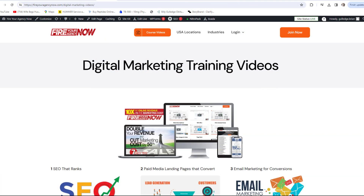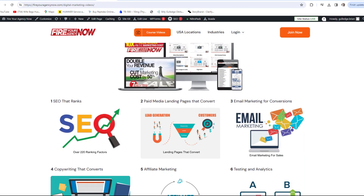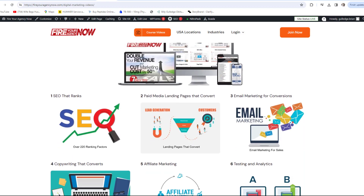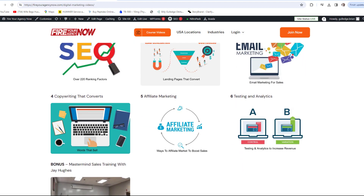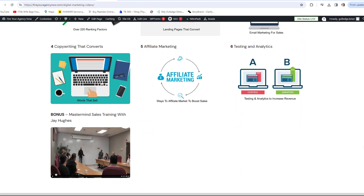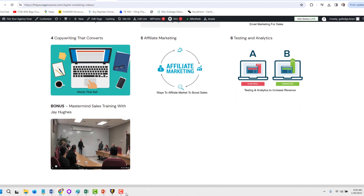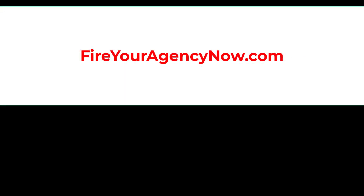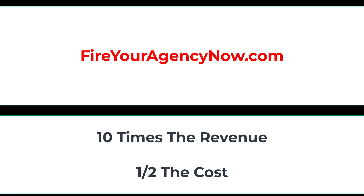Online marketing and your digital plan is easy once you understand the components needed to seamlessly connect your potential customers with your offer. These methods have generated billions for my clients and millions for me. If you'd like to learn these tactics, simply click the link in the description and start your journey to 10x your revenue while cutting your marketing in half and dominating your competitors.